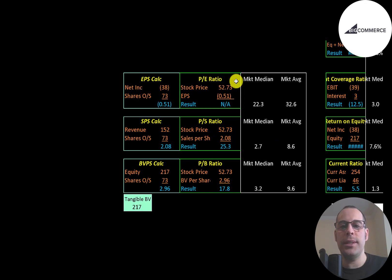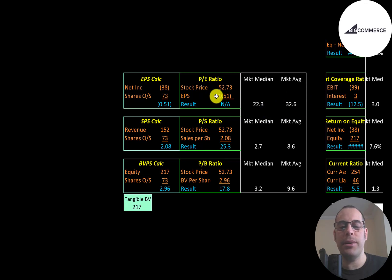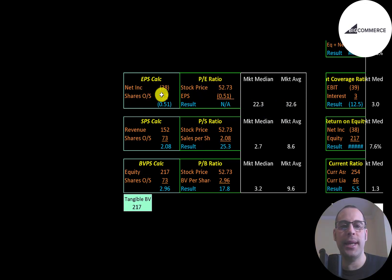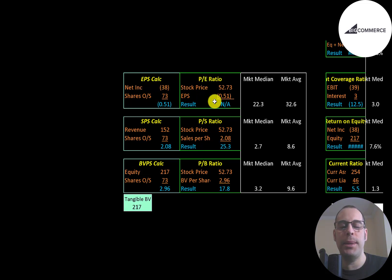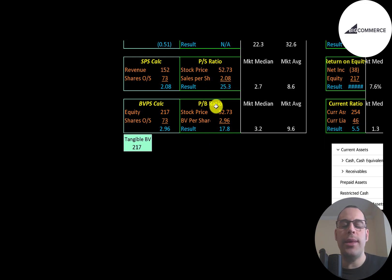Let's look at their financial ratios. The average P/E in the market is 33, the median is 22. P/E is stock price over earnings per share. To calculate earnings per share, that's net income over shares outstanding. They have negative net income so we can't look at the P/E.